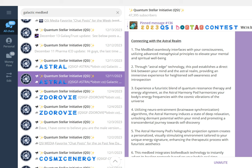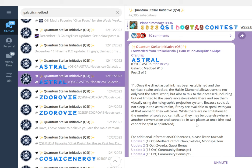This is a galactic medbed that helps to speak with those that have passed away. Once the direct astral link has been established and the spiritual are unlocked, the Halcyon diamond allows users to not only visit the astral world but also to talk to the deceased, including the user's ancestors, while they're there and see them visually using the holographic projection system. Because souls do not sleep in the astral realm, if they are available to speak with you at that moment, they will come. While there are no limitations to the number of souls you can talk to, they may be busy elsewhere. The soul cannot be split or splintered. You see here the possibilities coming forward for humanity.